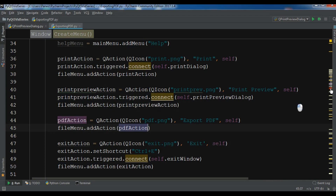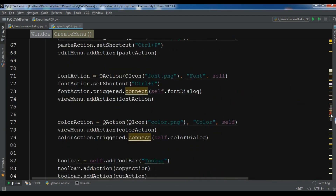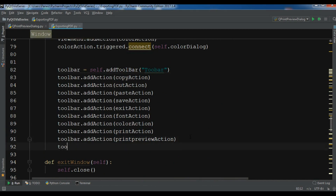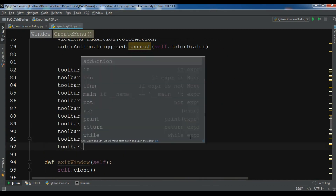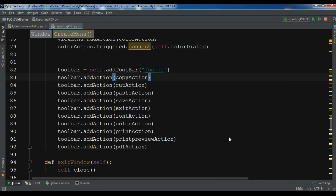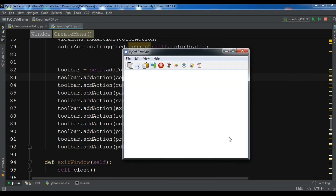I also want to add this to my toolbar, so toolbar.addAction passing my PDF action. Now if I run this, you will see that I have a menu item with the toolbar. You can see the toolbar with 'Export PDF' added.